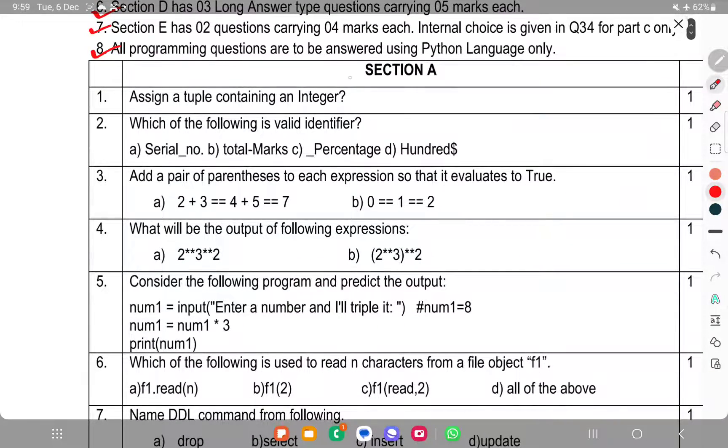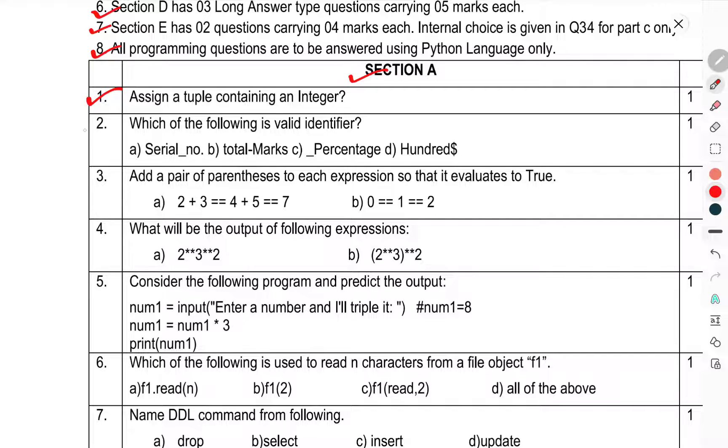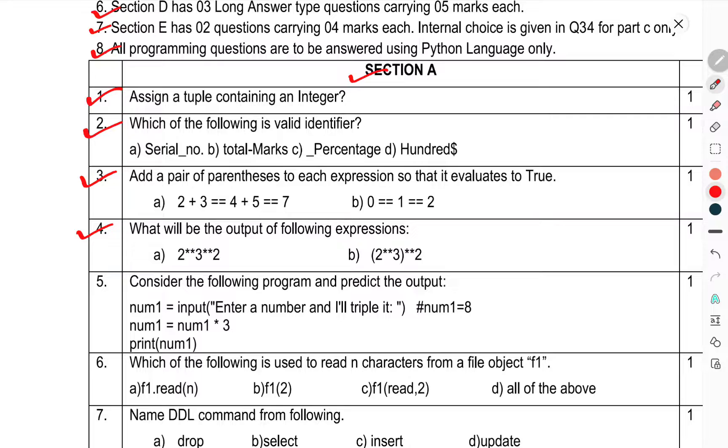Now we have come to Section A. Question 1: Assign a tuple containing an integer. Question 2: Which of the following is a valid identifier? Question 3: Add a pair of parentheses to each expression so that it evaluates to true. Question 4: What will be the output of the following expression?